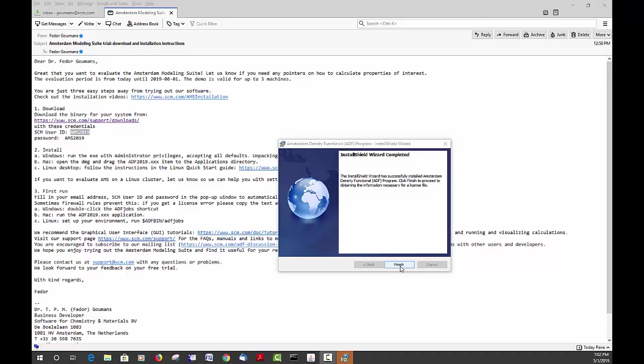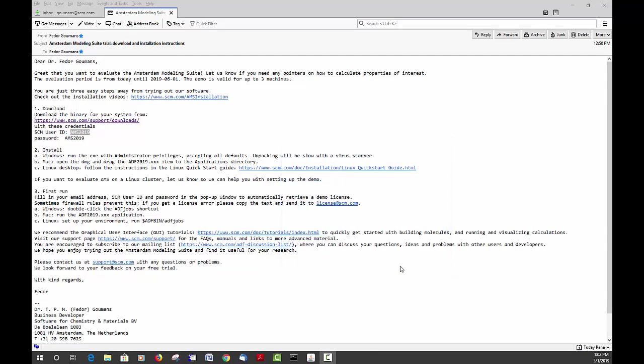If we press finish, that's the end of the installation and you will have probably on your desktop an icon that points to ADF jobs.